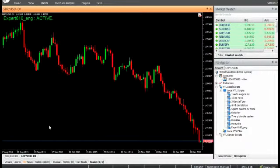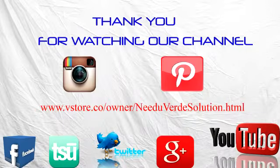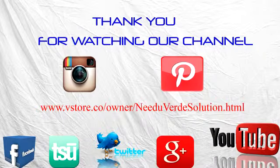Thank you for watching our video. Have a nice day and don't forget to subscribe to our channel for more updates. See you later.